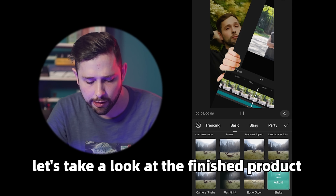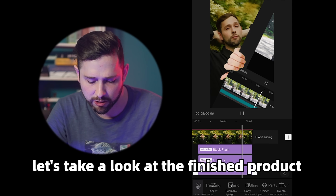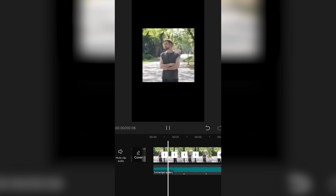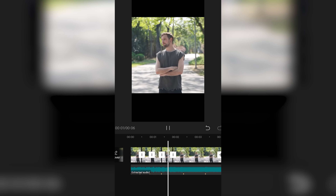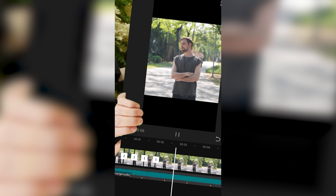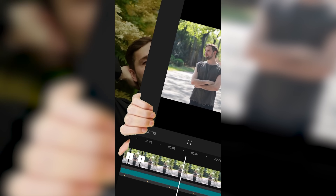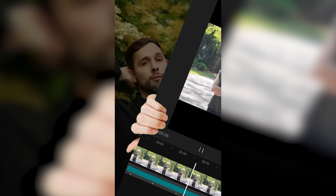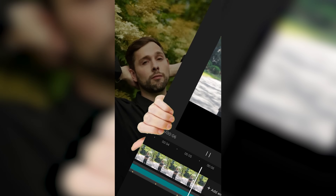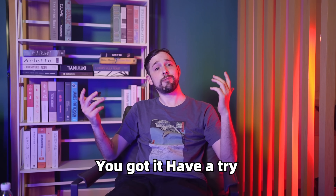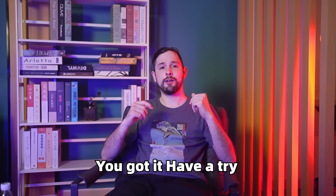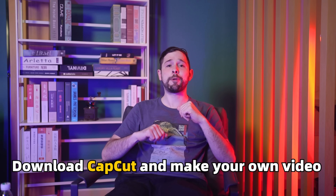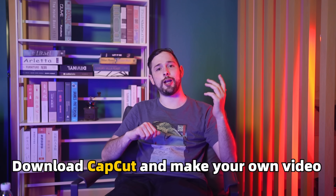Finally, let's take a look at the finished product. You got it? Have a try. Download CapCut and make your own video.